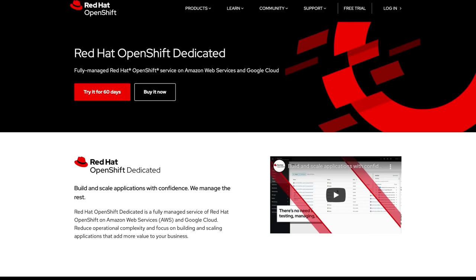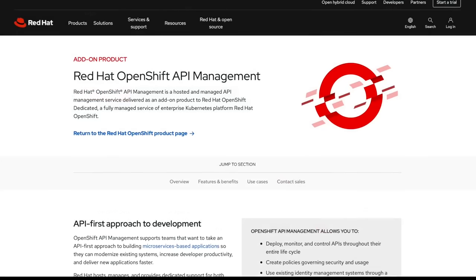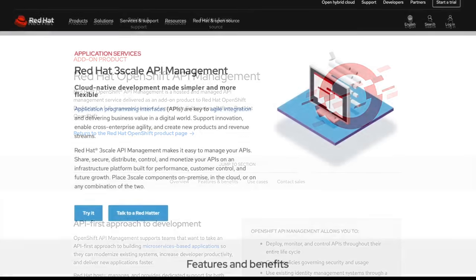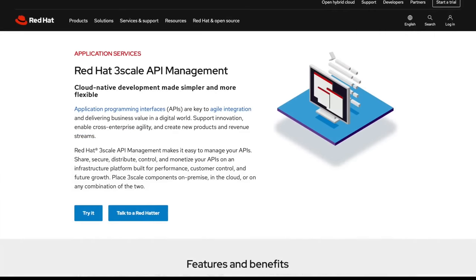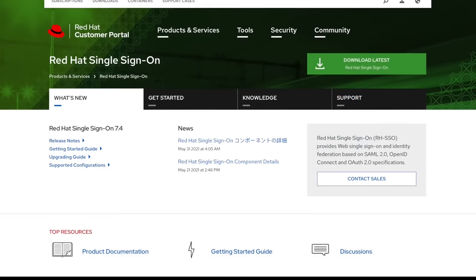OpenShift Dedicated provides a managed, high-availability version of OpenShift on either AWS or Google Cloud. Red Hat OpenShift API Management deploys API management capabilities to an existing OpenShift Dedicated cluster. These capabilities are provided by an instance of 3-scale API Management and an instance of Red Hat Single Sign-On.